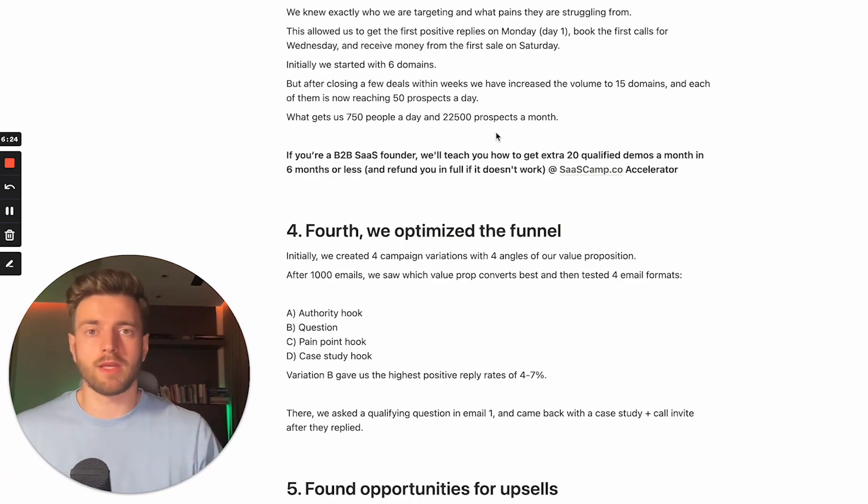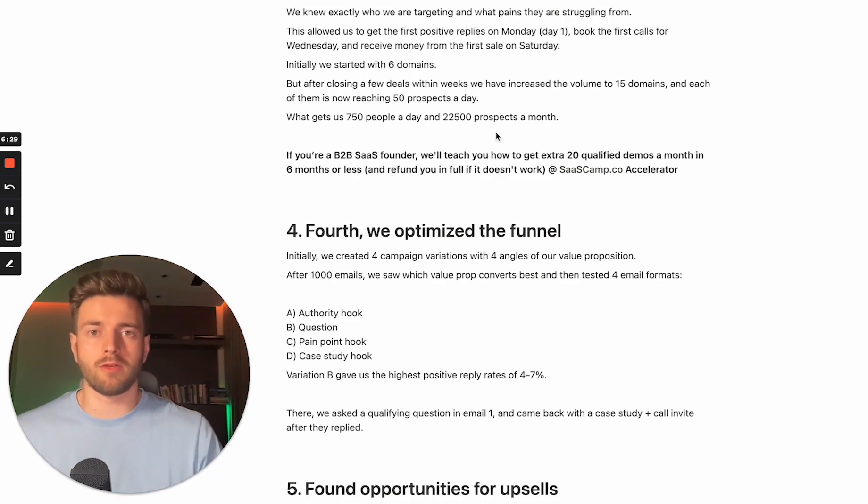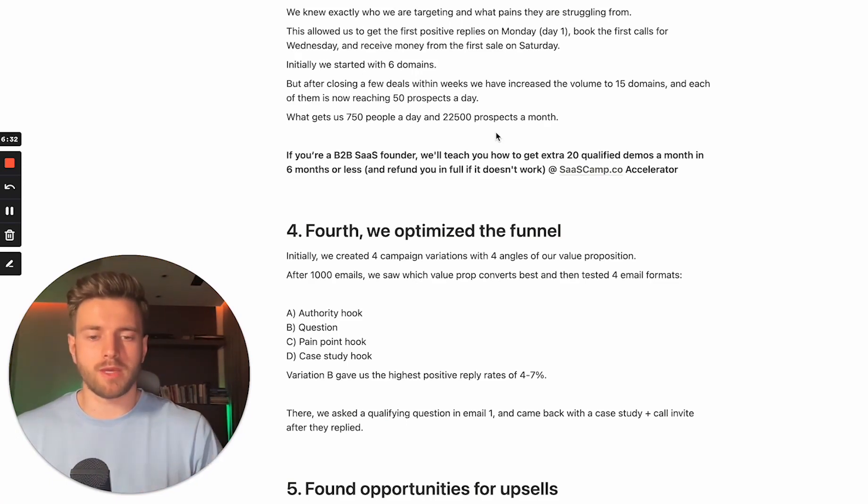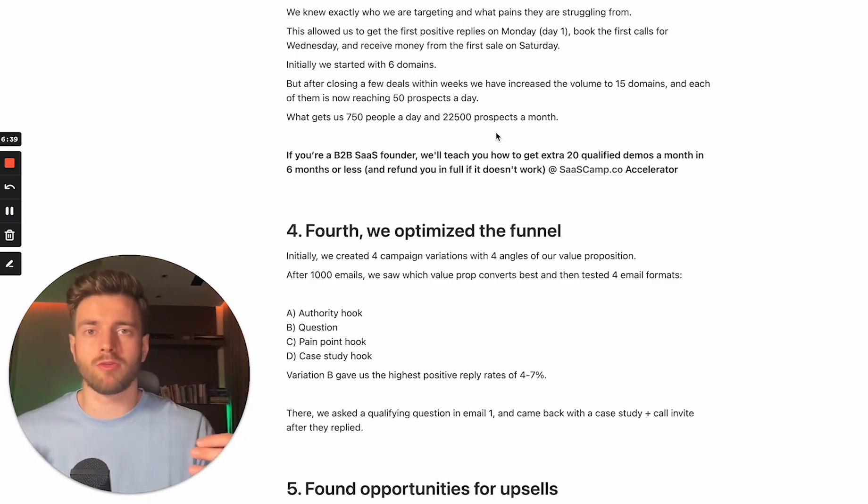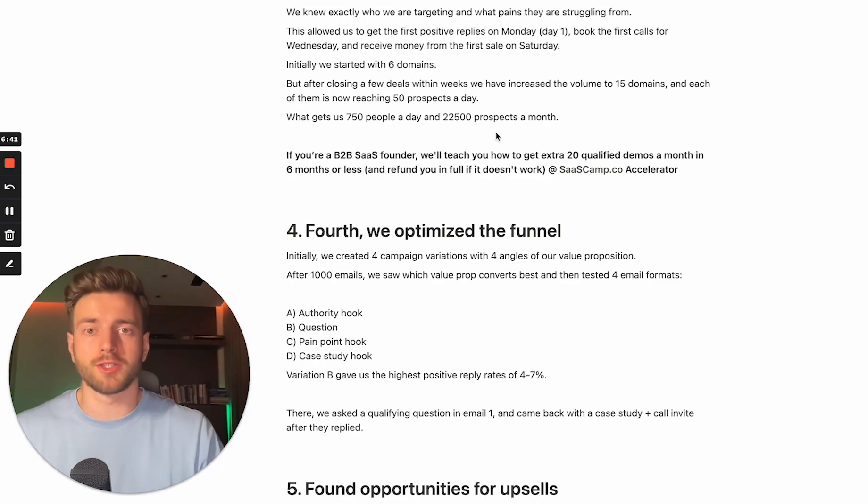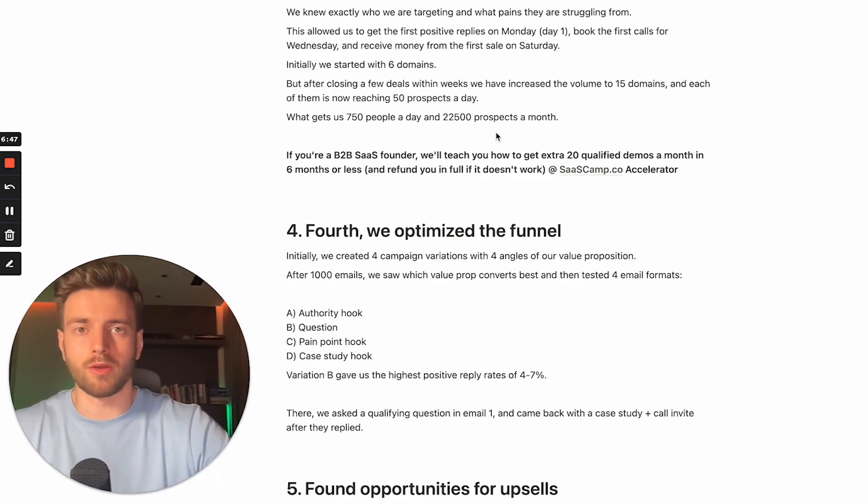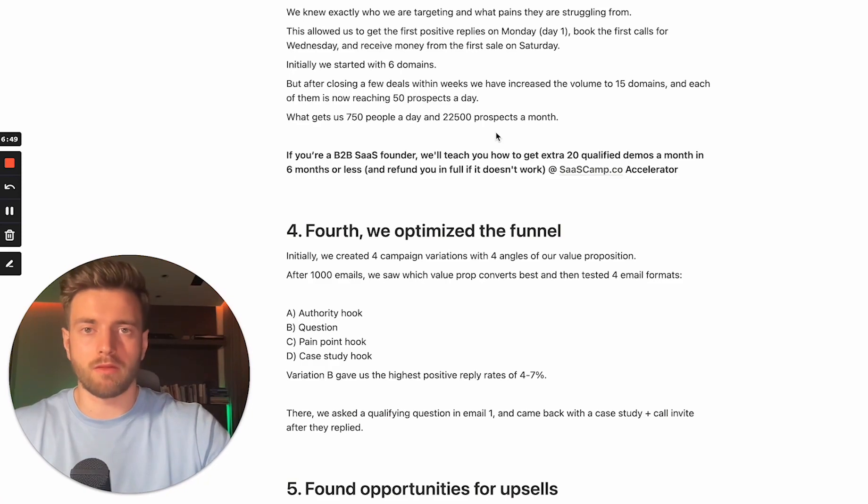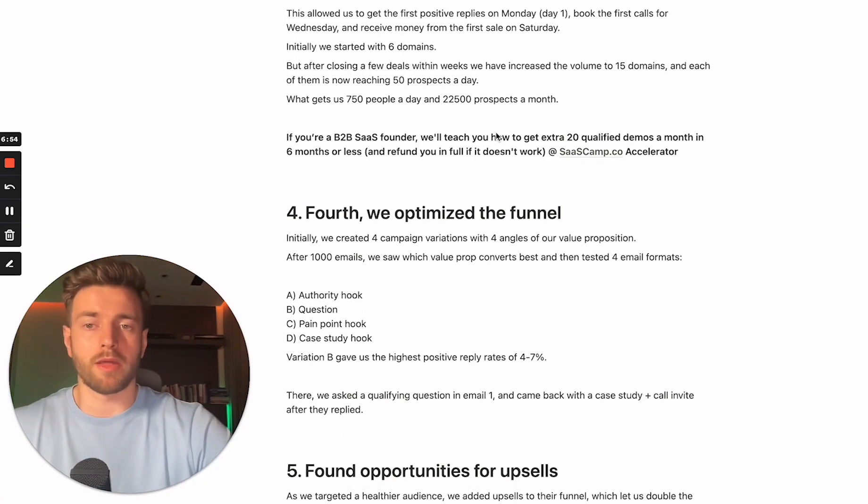On the other hand, if you're selling a solution which is between $500 and $100 a month, you want to massively go up in number of domains that you're using, just because it will be harder for you to target the ideal audience. And for that reason, you need to compensate it with sending out larger volume. We knew exactly who we're targeting. And that's why we're doing six domains and then gradually we're extending it once we saw that the channel is working for us.